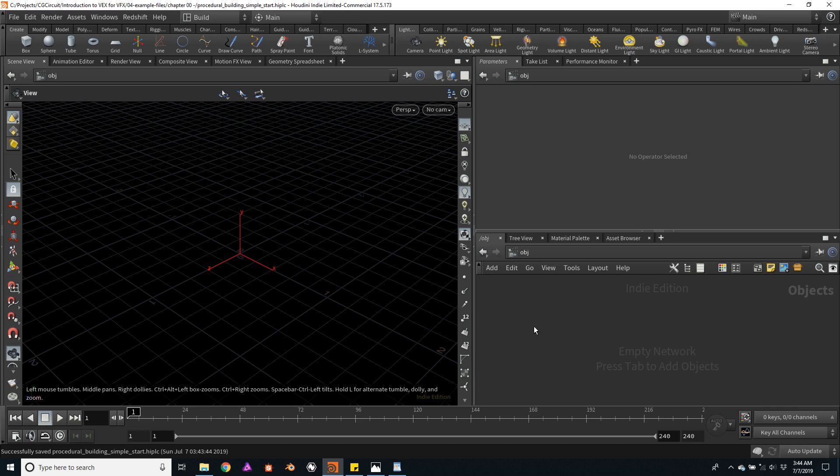Now it's time to practice and build upon the knowledge acquired in previous lessons. For that, we will build a destruction-ready procedural building. This asset will be very useful to create future destruction scenes and to very rapidly create a huge amount of different buildings.